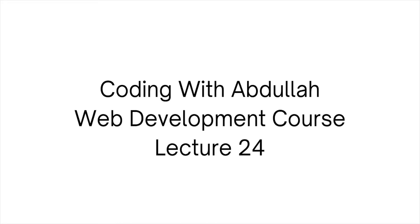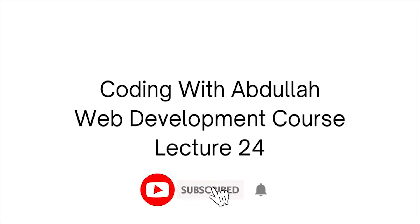Hello everyone. I am in lecture number 24. Most welcome. In the last lecture,